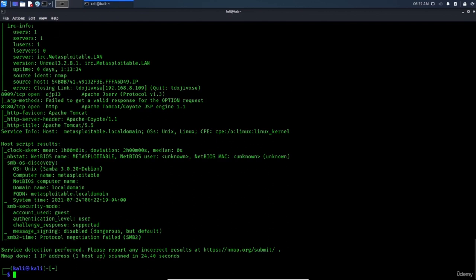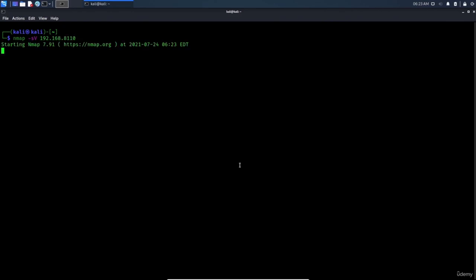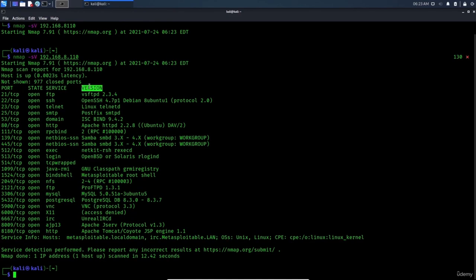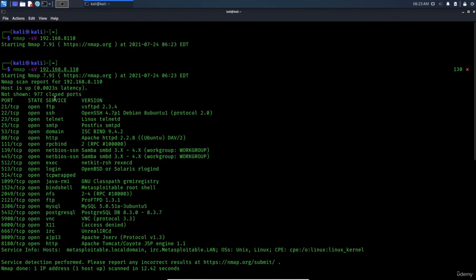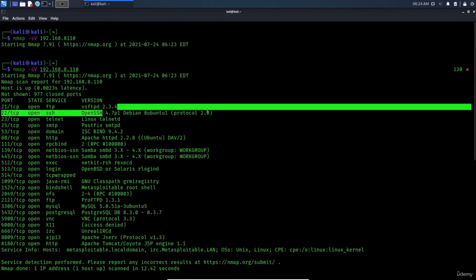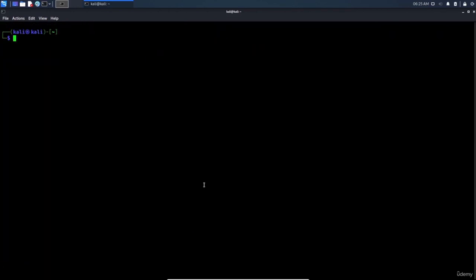To detect service versions specifically, use 'nmap -sV' followed by the IP address. Without '-sV', the output shows port, state, and service name only. With '-sV', it also shows the version — for example, the FTP service version and the Debian OpenSSH version. This is very useful for identifying outdated or vulnerable software.